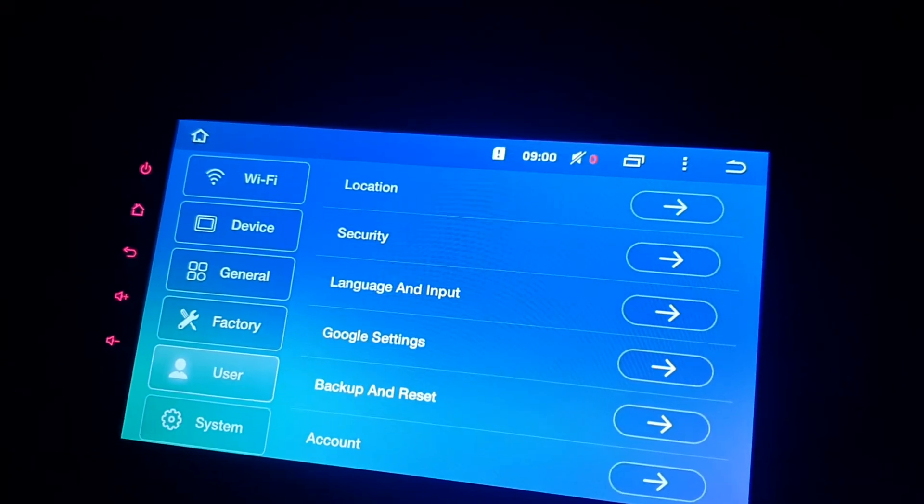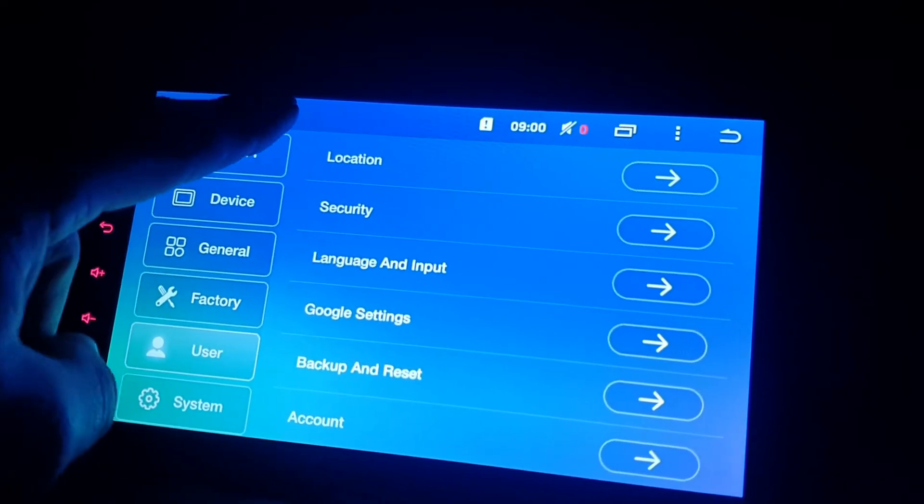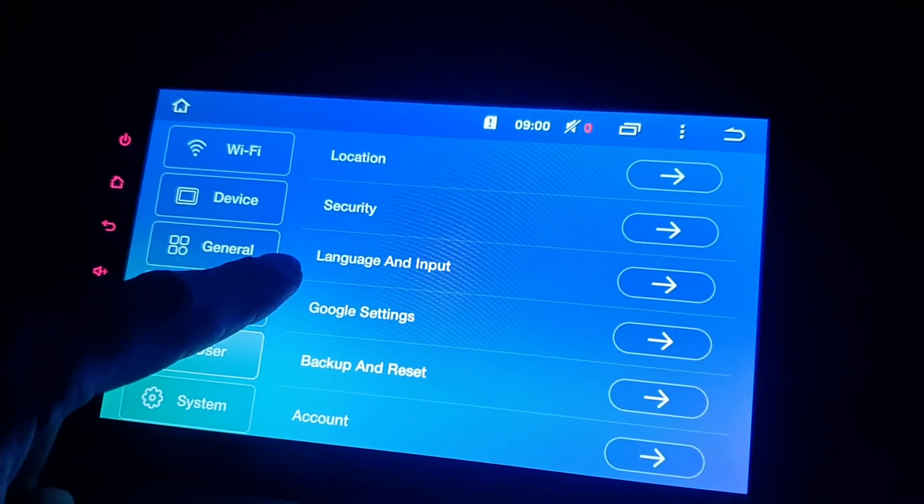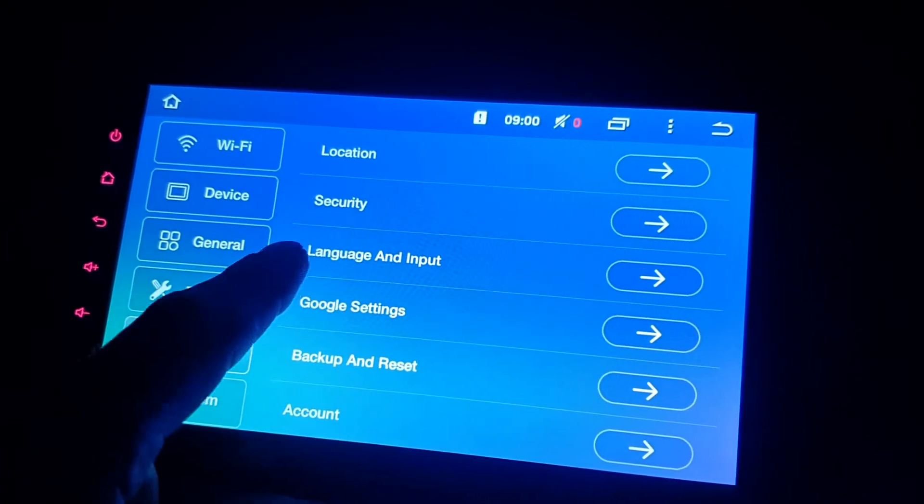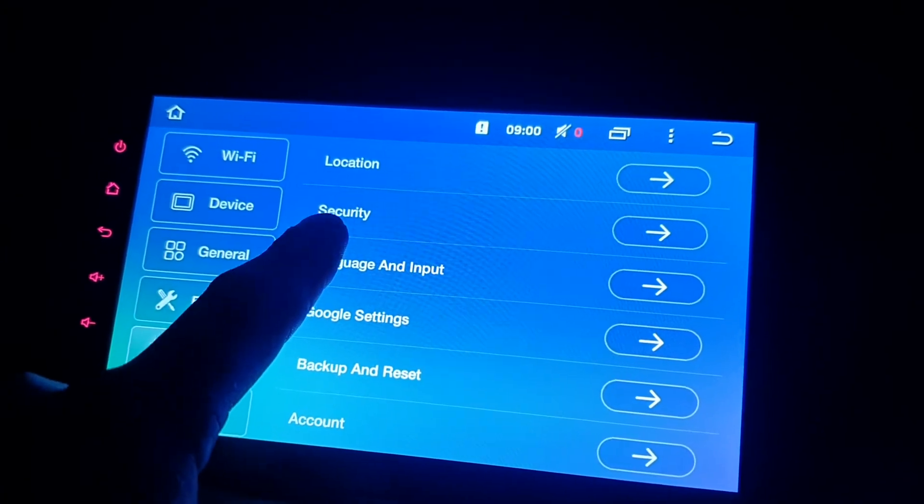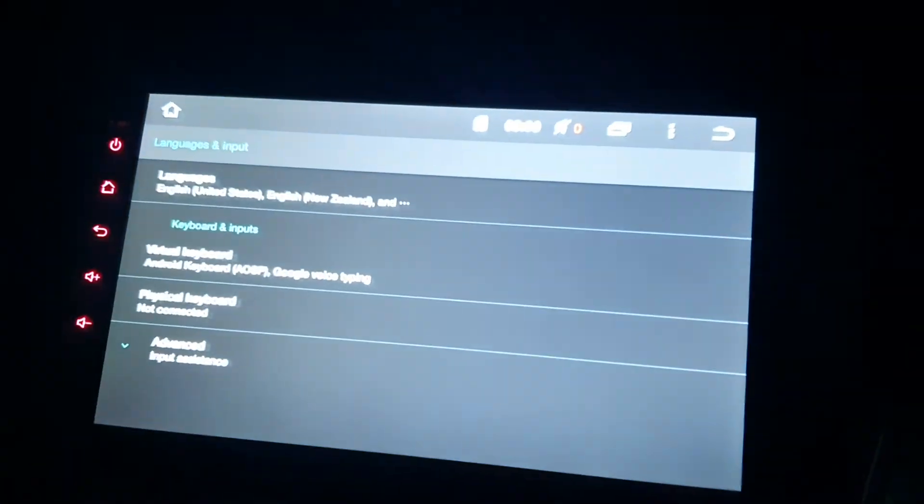And now it's going to be the third one down. You can see, for me it's really English, so that one there. Now it goes into Google Settings.